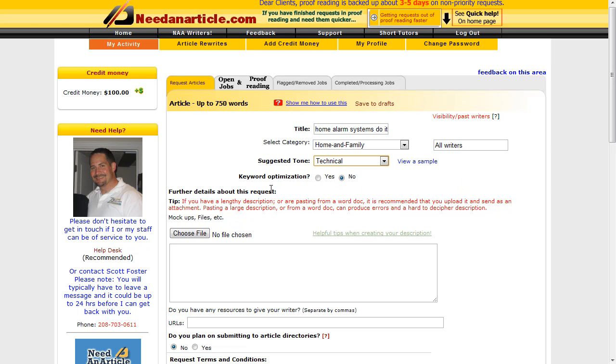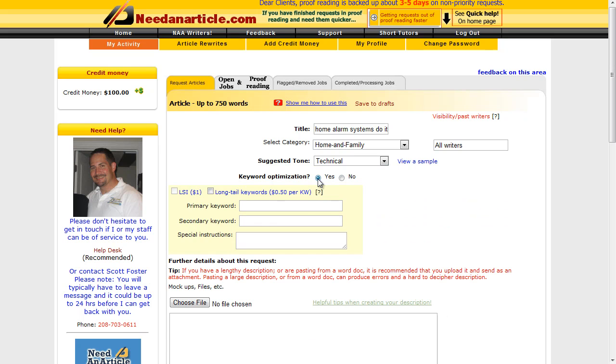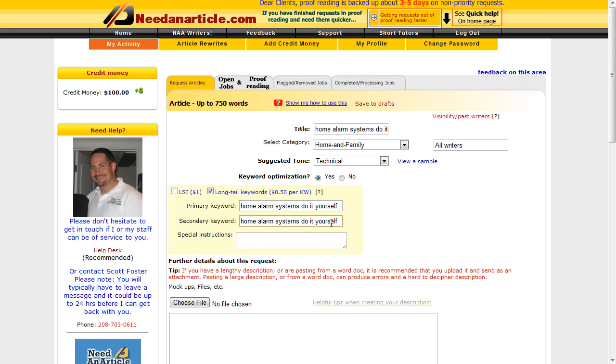And then keyword optimization: yes. And we can decide what the primary and secondary keywords are. So paste in your primary keyword. The secondary keyword, all I'm going to do is take the first part of that and - sorry, take the last part and pop it at the front.